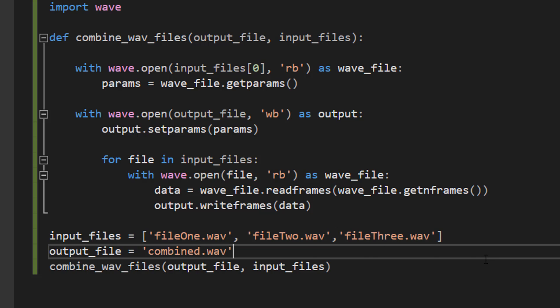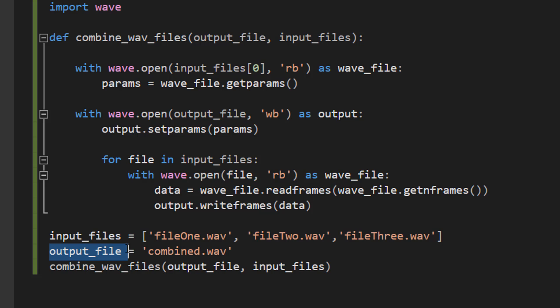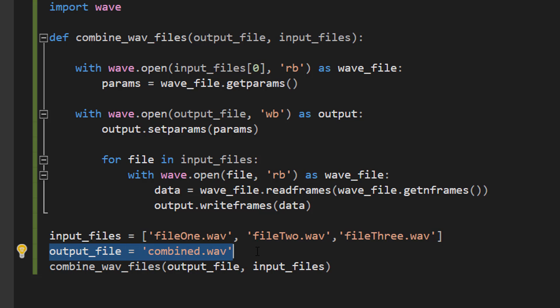Then we do: output_file = 'combined.wav'. This is going to be the file which combines all of our WAV files and where we're going to store it.